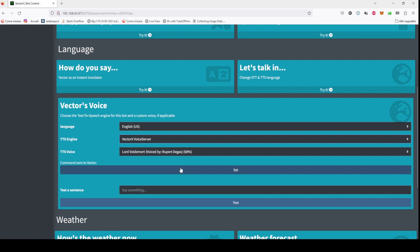I have only added, for now, integration with a service called FakeU. They have many funny voices. Honestly the quality is not so good, but you can have your Vector talk as Wednesday Addams or Lord Voldemort. Let's try.